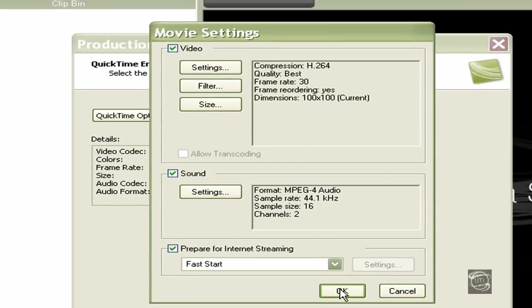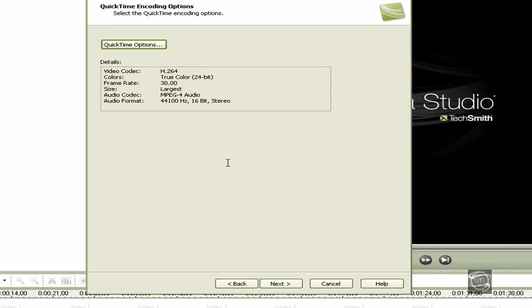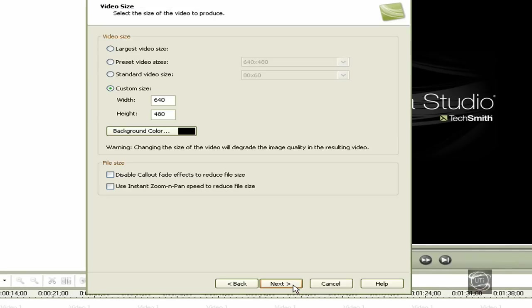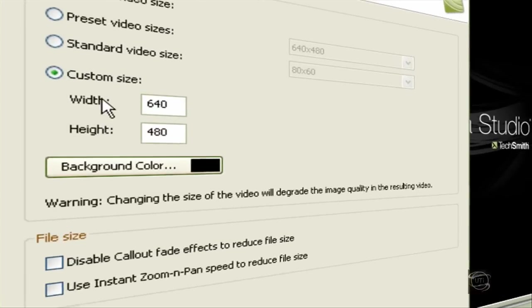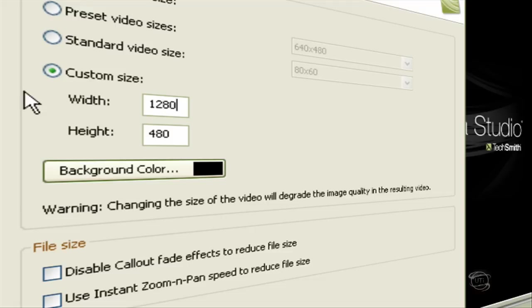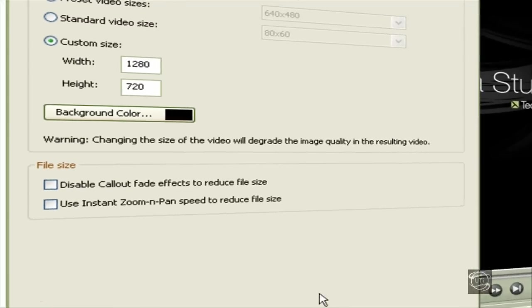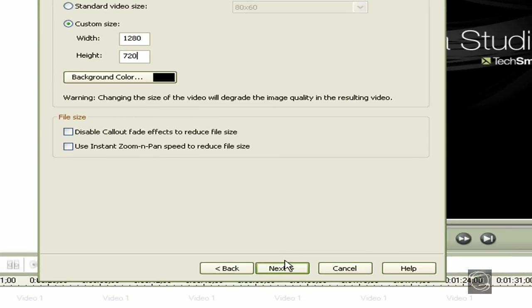Now press OK again, then press Next. For custom size here, if you don't really know what size your video should be, you can always just do 1280 by 720. That's mostly the best thing you can do, unless you know what your actual width and height is. If you don't, just type in 1280 by 720. Press Next.